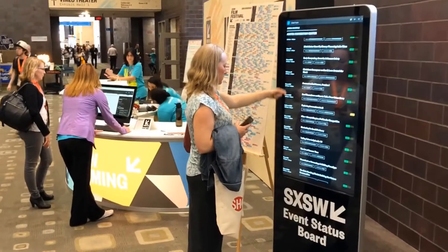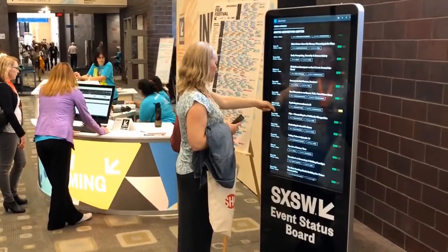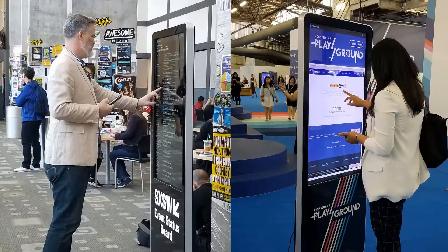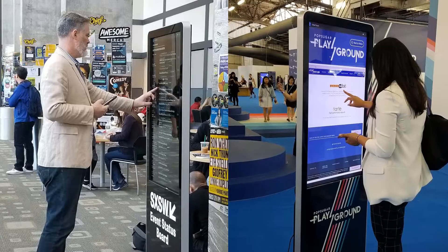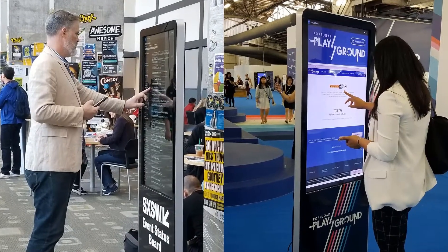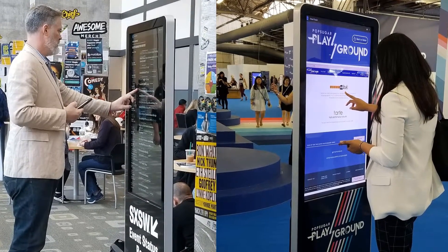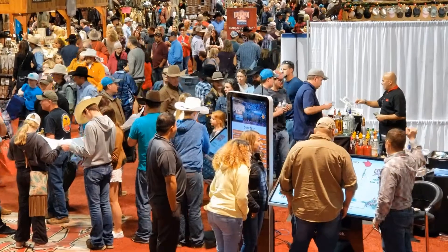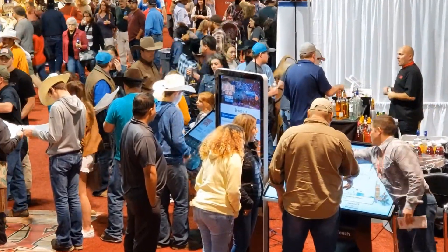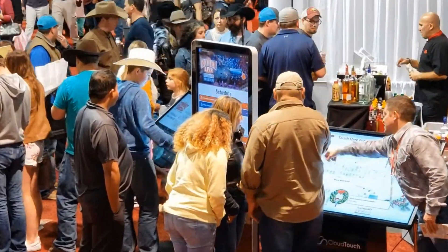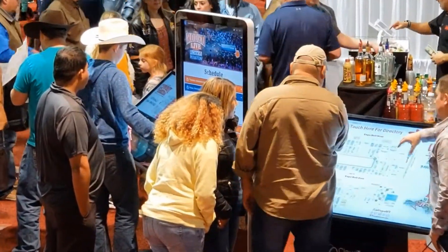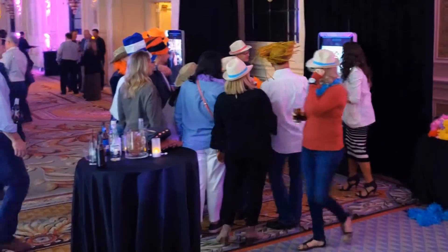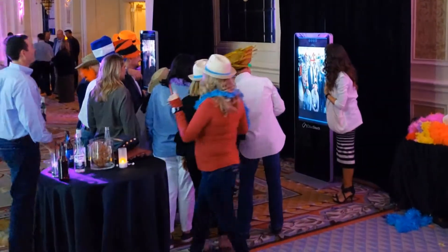Our screens are locked down in our kiosk app. That means they're password protected, and nobody can browse the internet on the screens. It also means that we can remotely control the content on the fly throughout the event. It's best to have the screens in high-traffic areas so they get the most use.